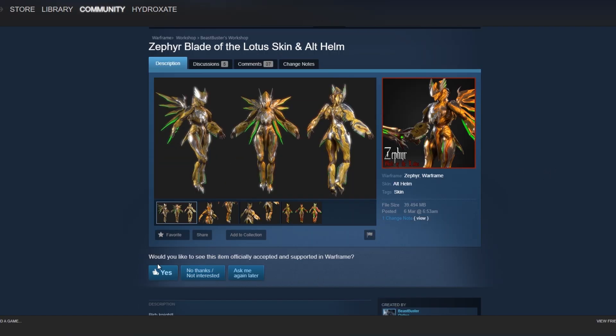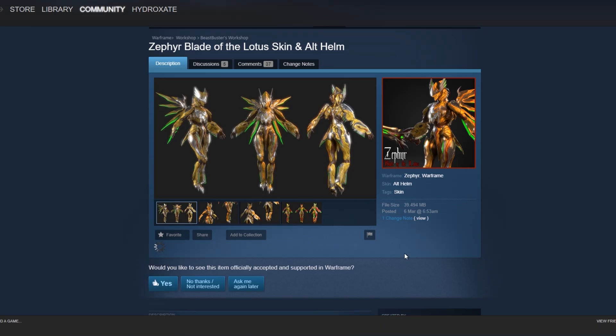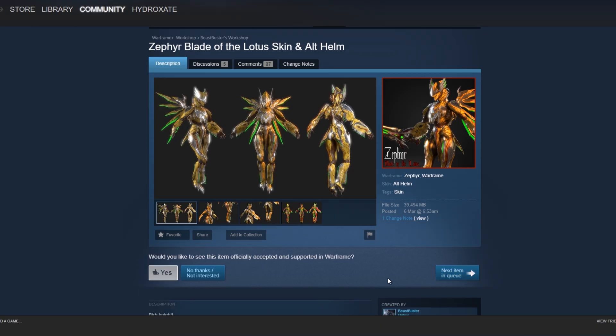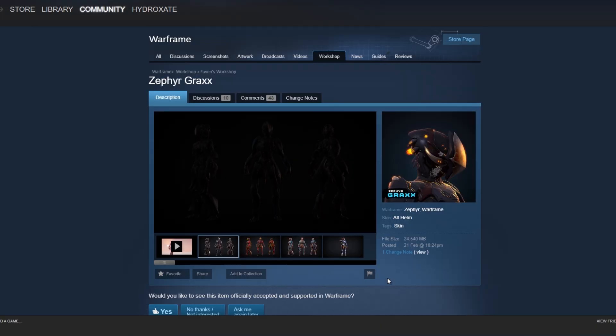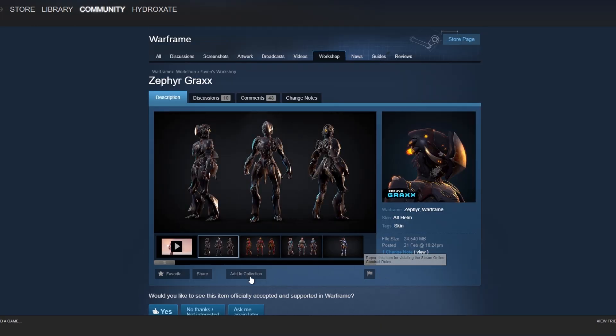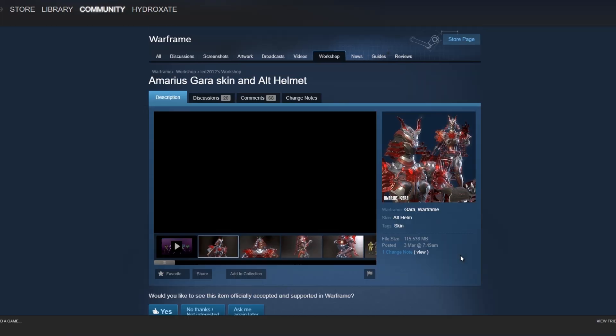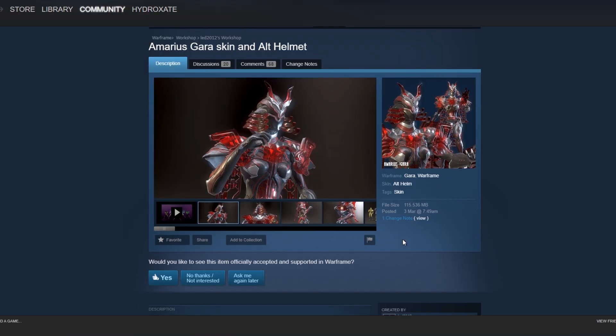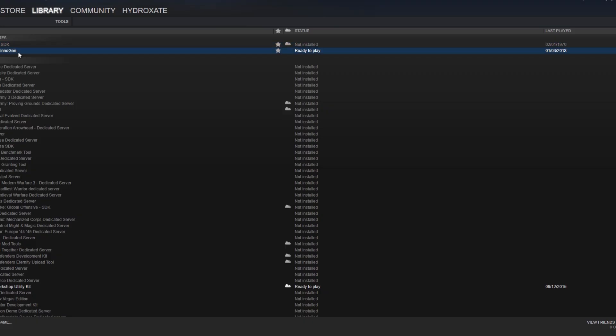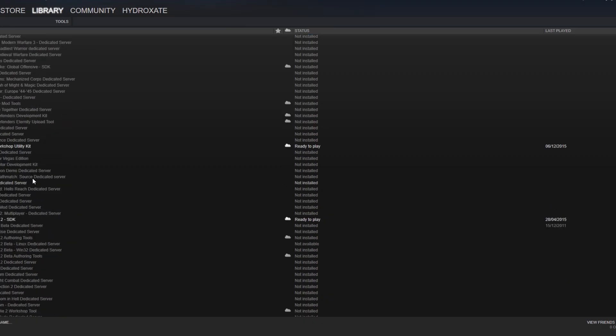But you can vote on it, so you can say if you like the item, if you're not interested or you don't like the item, and it gives some metrics for DE to see if they're not sure about whether something should get in or not, then they look at the voting. But voting does not guarantee that an item gets into the game, so do be careful of that.